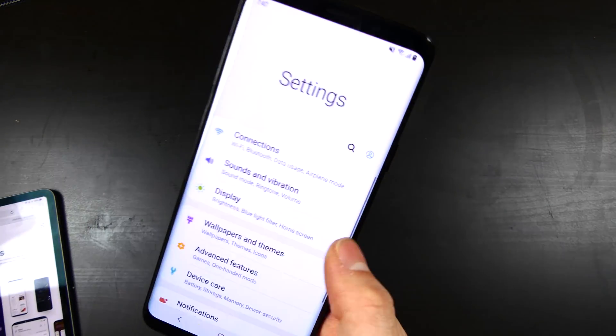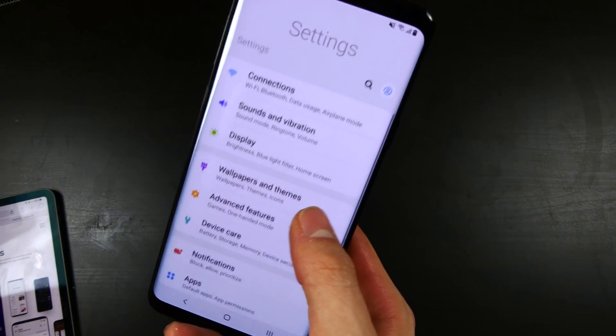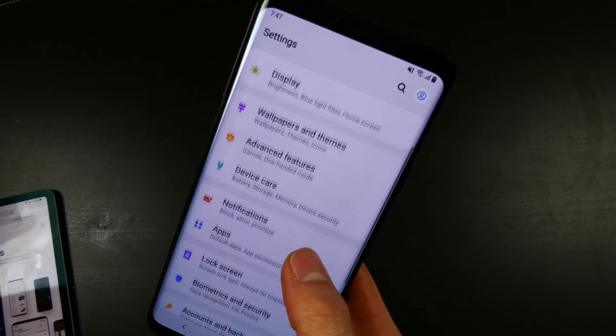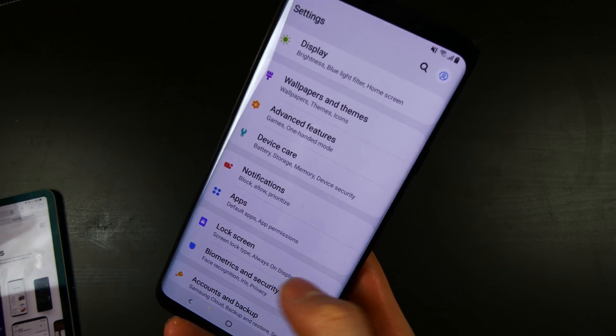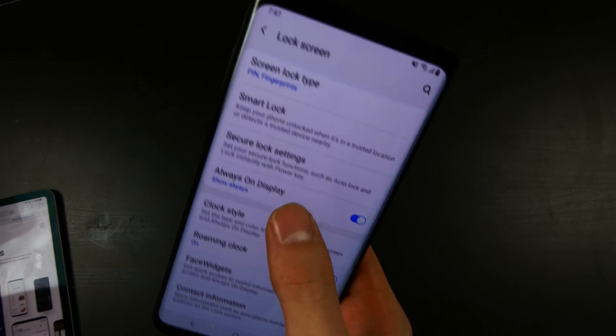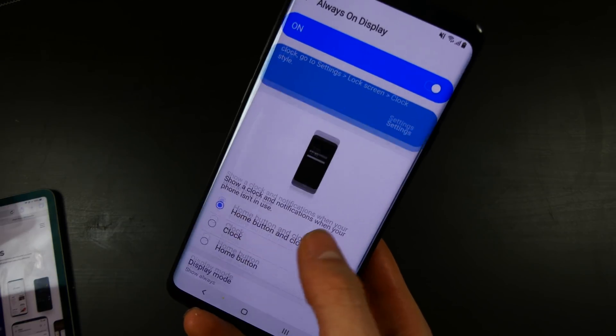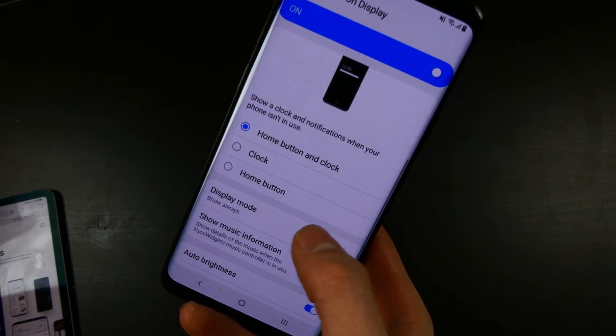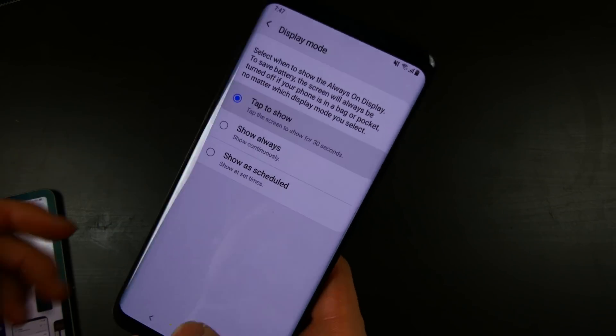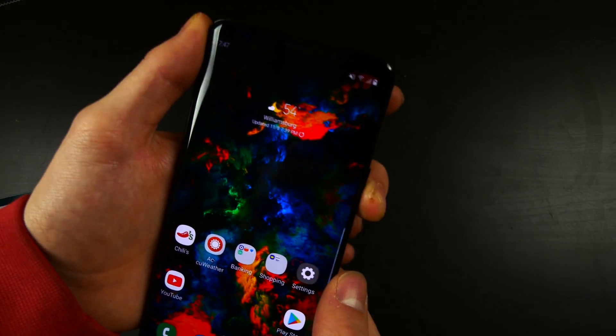But this is the Samsung One UI. A couple of things have been added, such as the always-on display. We do now have a setting in here for the display mode. We do have a tap to show, so instead of the always-on display being on all the time using up your battery.